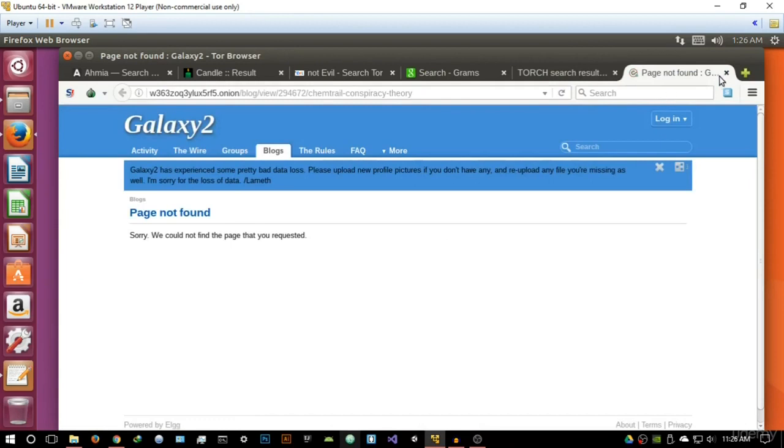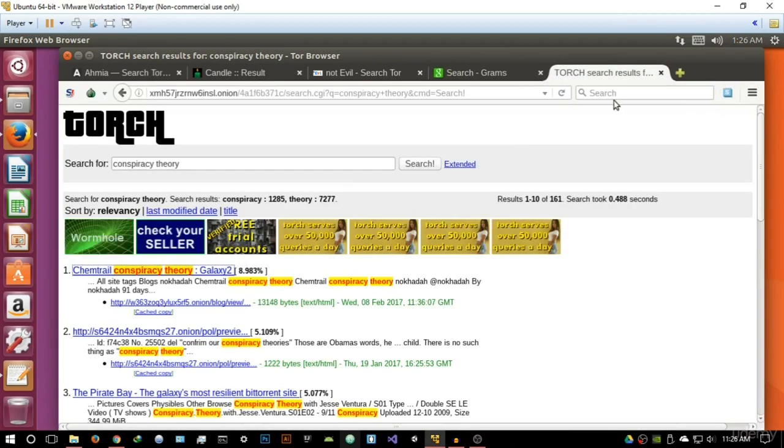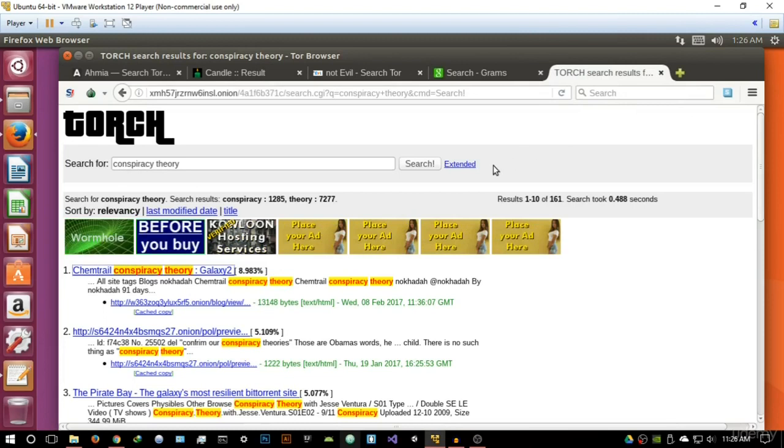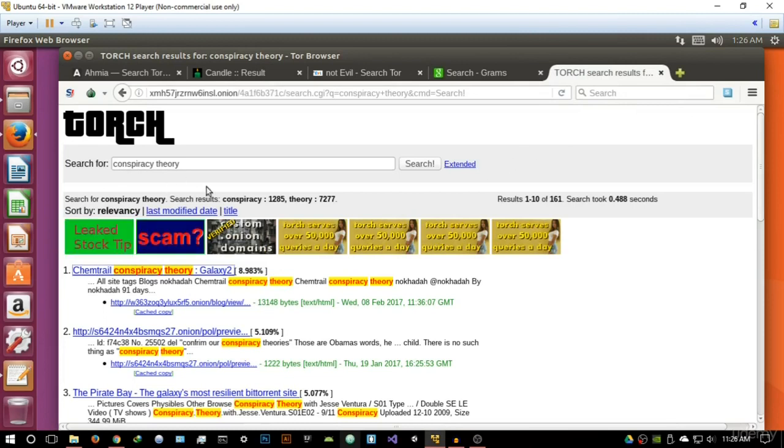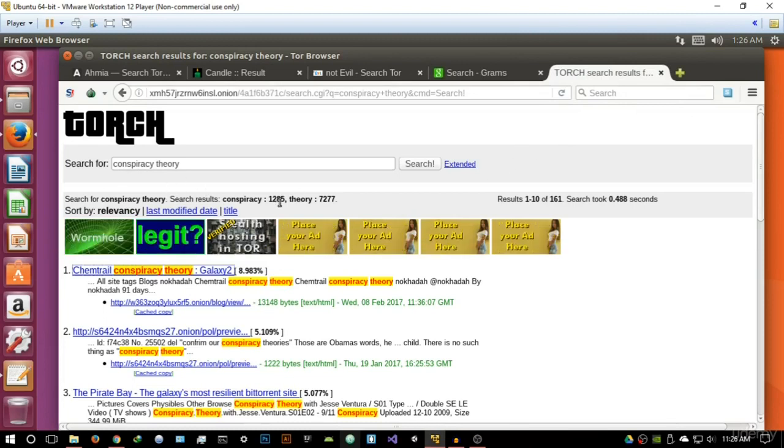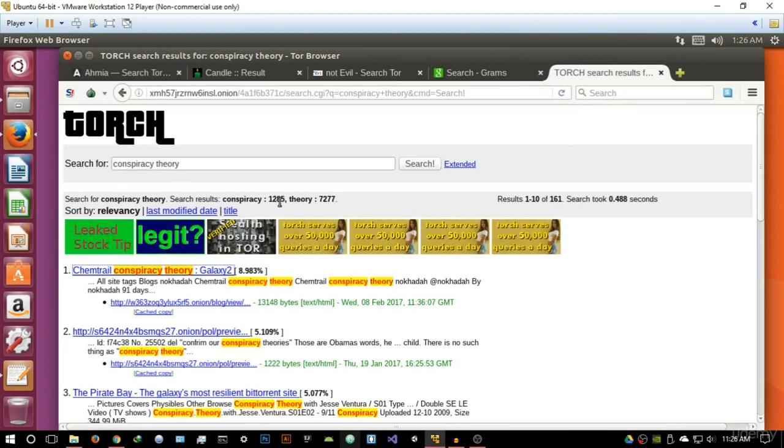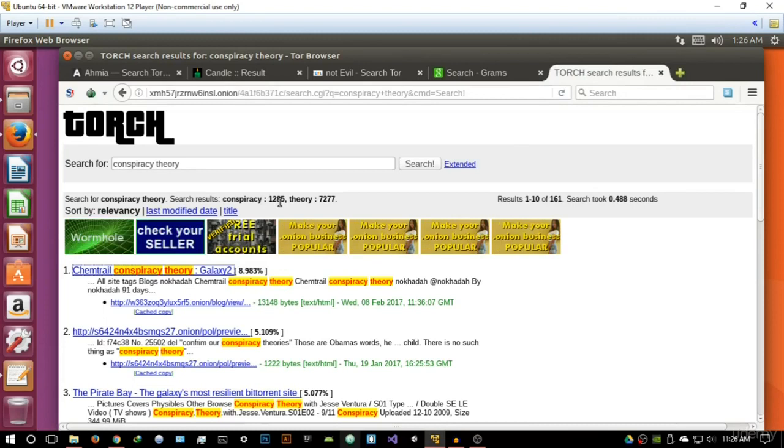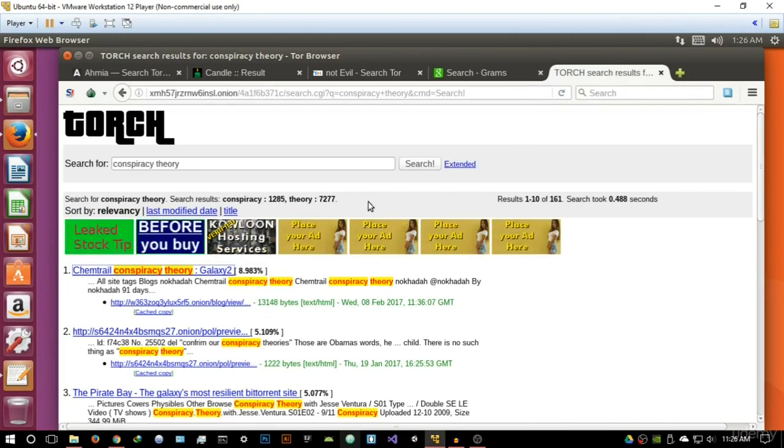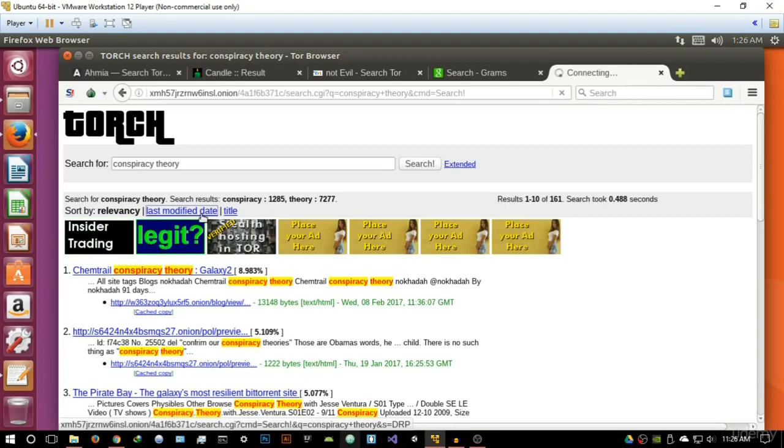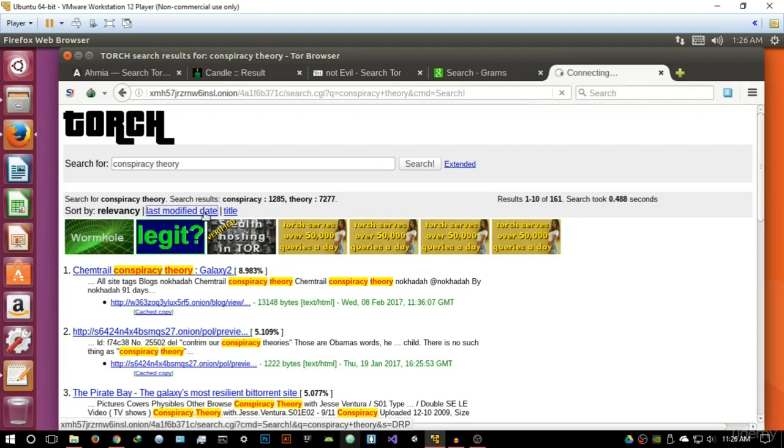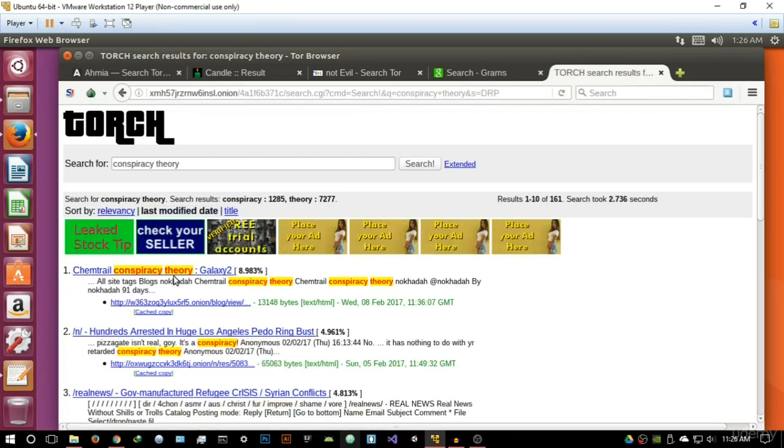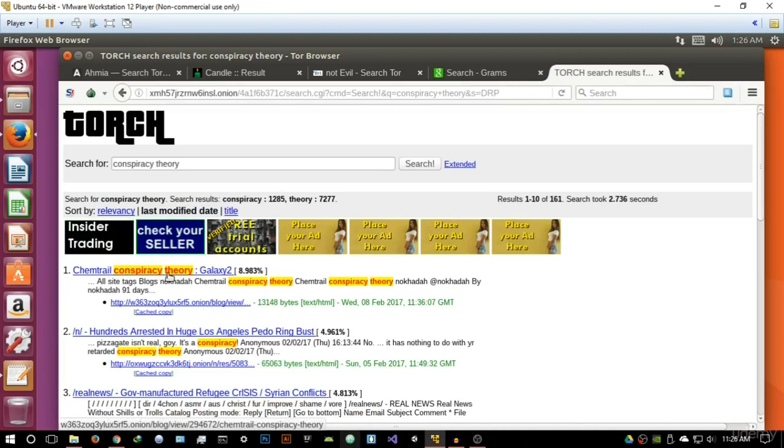As you can see this is what I'm talking about the search engine, and this is why I really don't like Torch because even though it has a fairly good user interface, you can basically sort it by the last modified date, which we can actually try right now and see if the results that it gives us are good in any way.